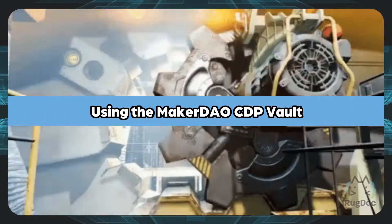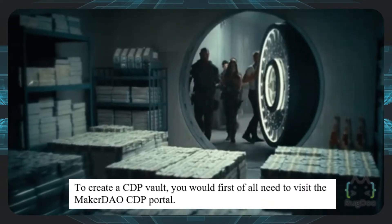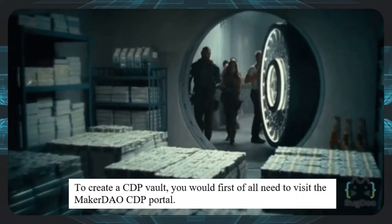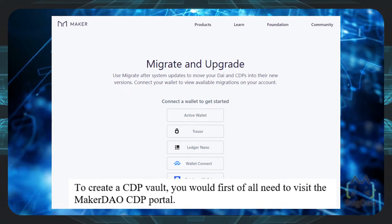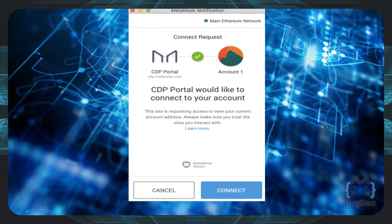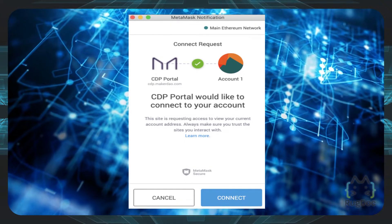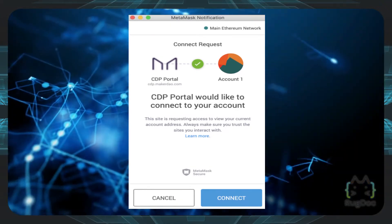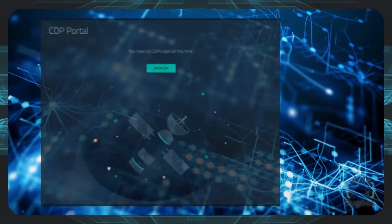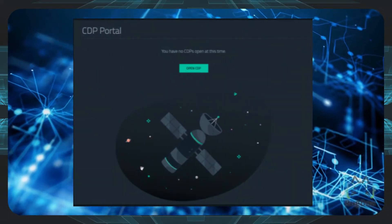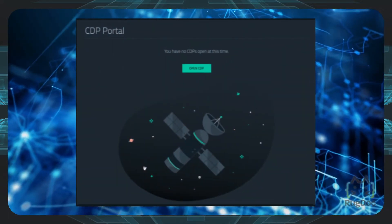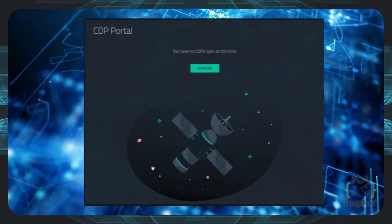Using the MakerDAO CDP vault: to create a CDP vault, you would first need to visit the MakerDAO CDP portal. The first screen looks like this. The next step is to connect your wallet, just like we did with the Oasis app. The options available are MetaMask and other hardware wallets like Trezor, Ledger Nano, etc. After successfully connecting your wallet, you will be directed to the CDP portal where you can then open a CDP.